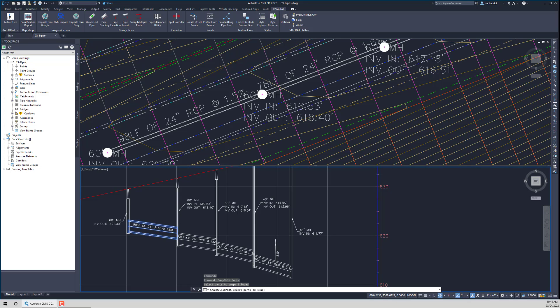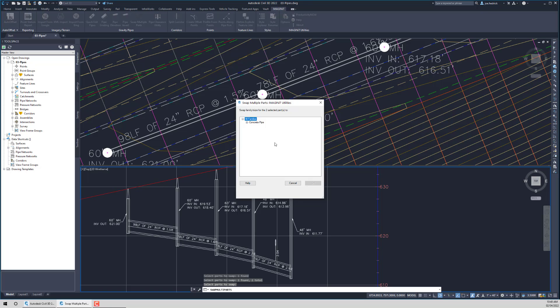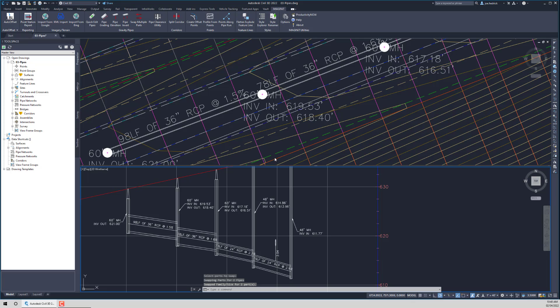Just showing that it does work in profile as well — we'll change these pipes from 24 to 36 inches, and very quickly we can go through and make adjustments and changes like that.